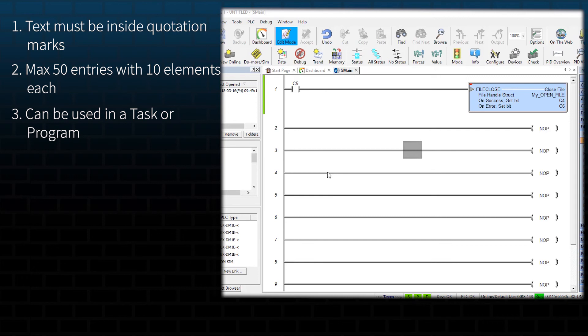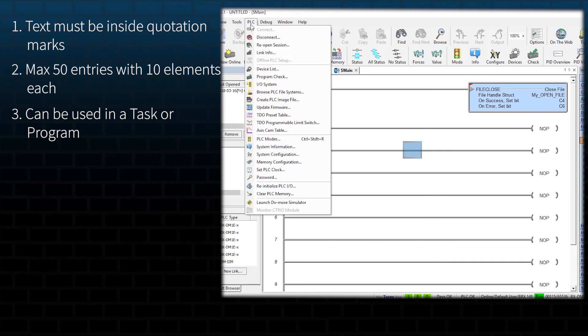There is a utility program called Browse PLC File System that can manage the contents of any file system. This can be found while the designer software is connected to the PLC, then select PLC, Browse PLC file system.